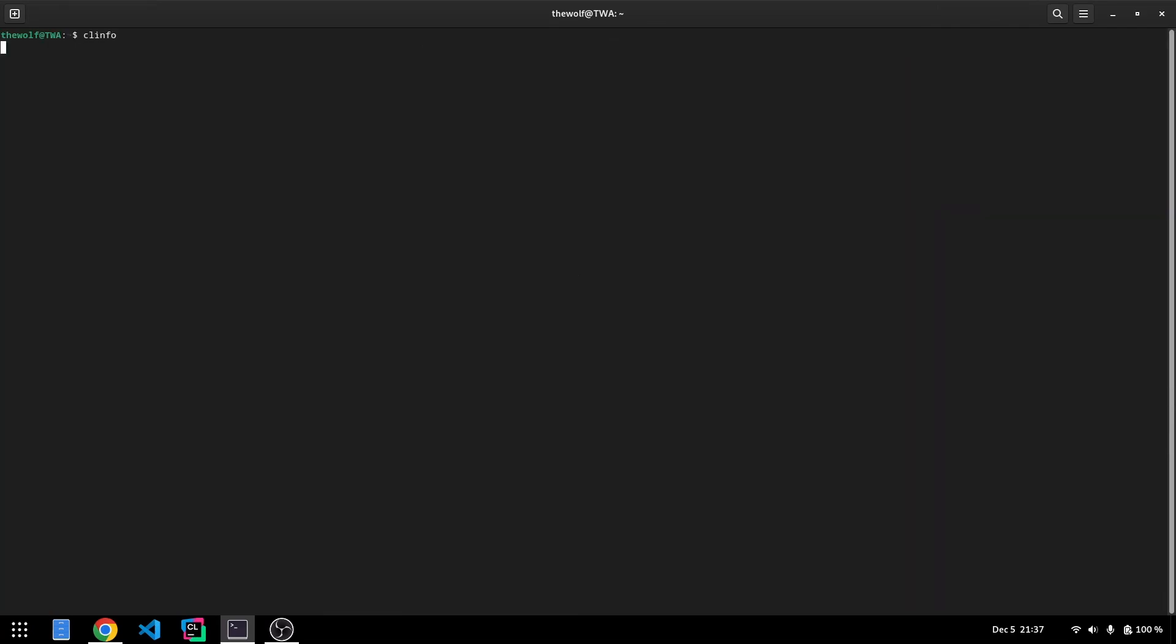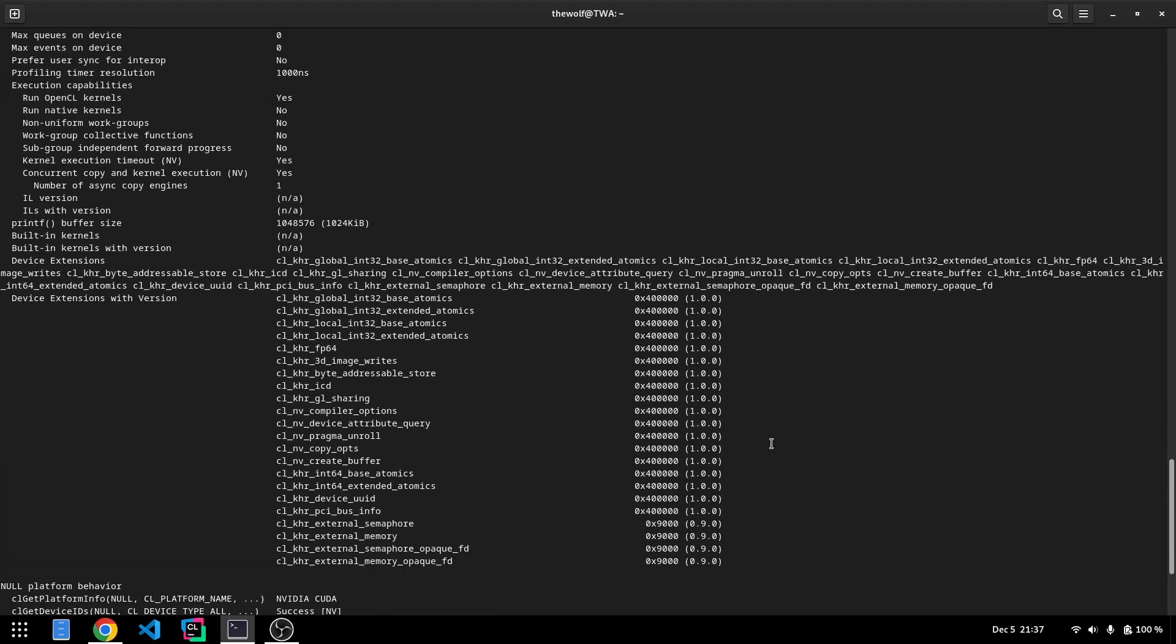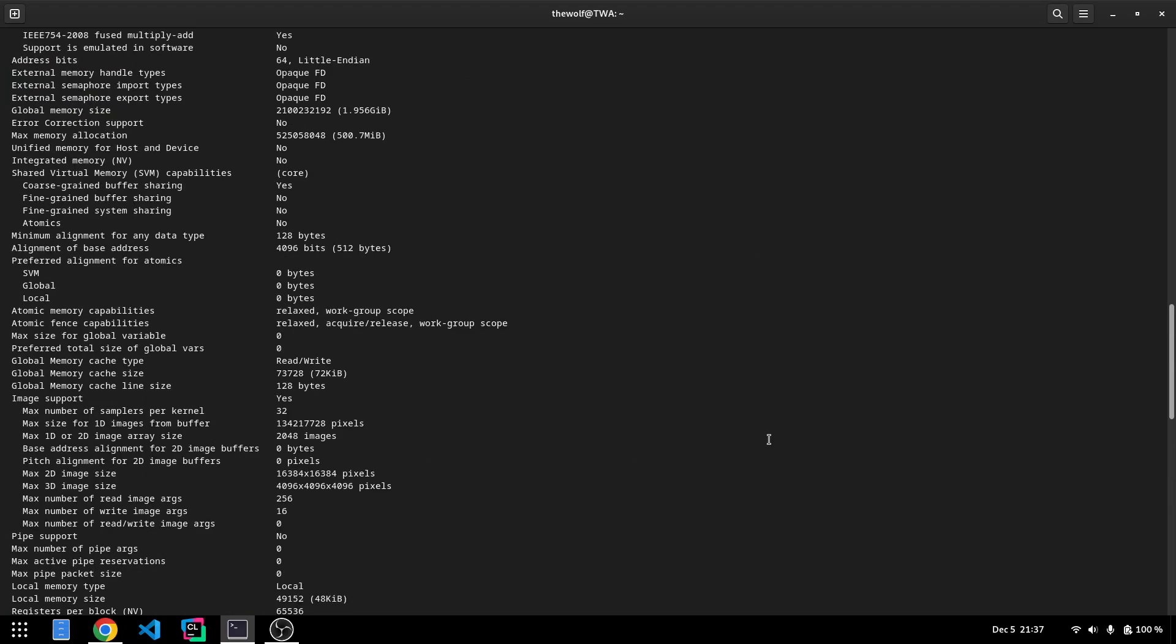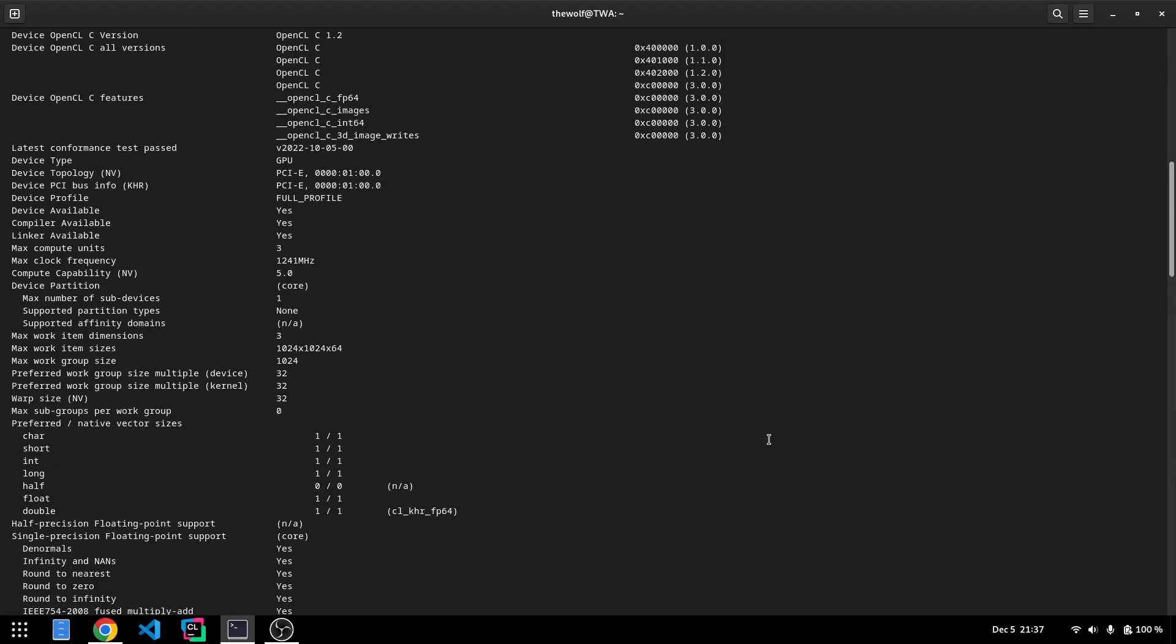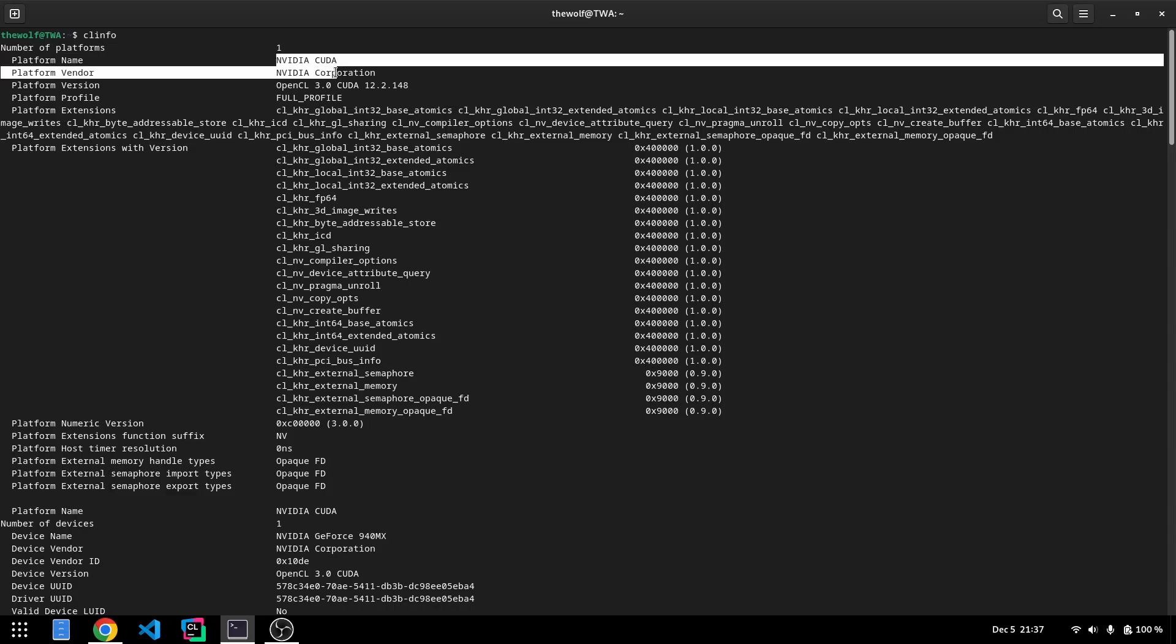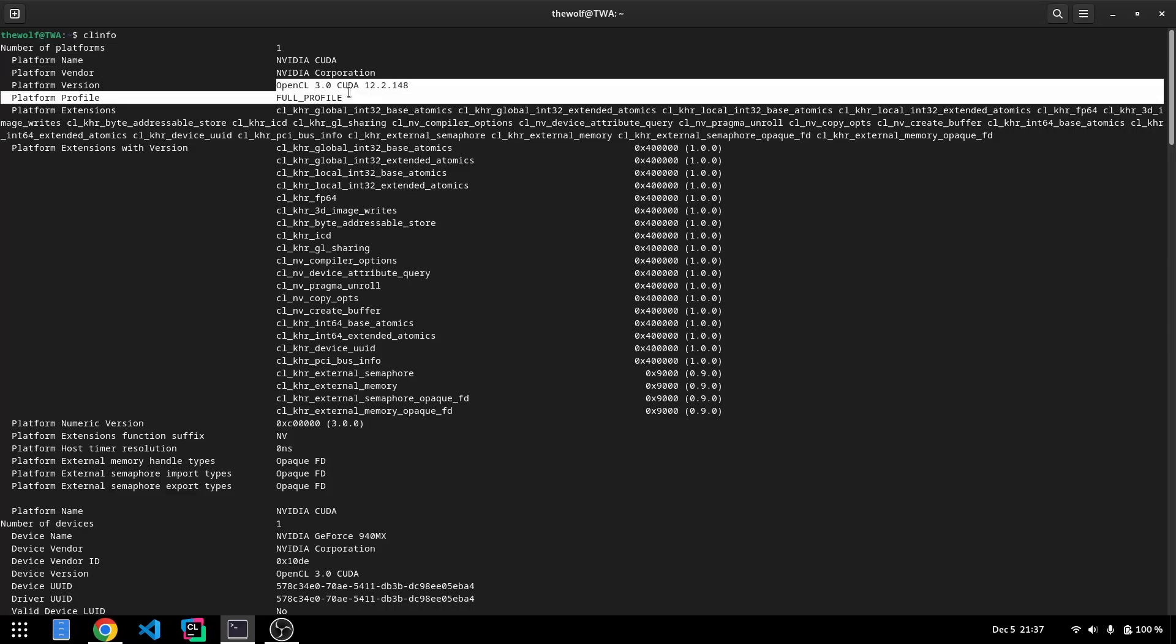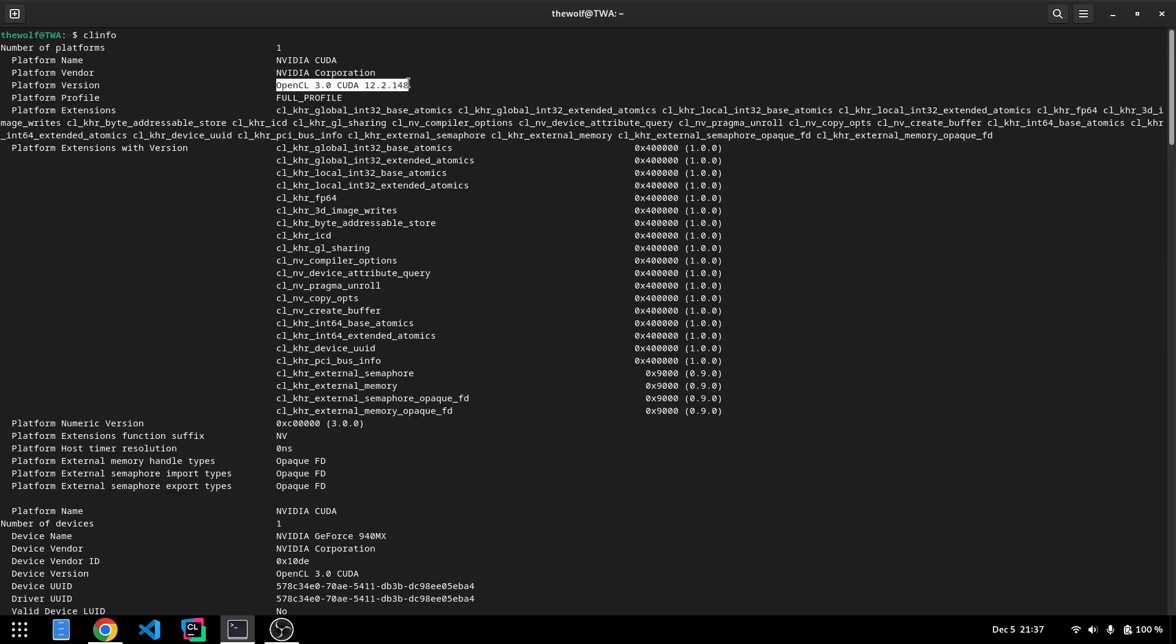Let's run CLinfo again. As you can see, CLinfo now prints a lot of information. This means the installation was successful. It prints details about the OpenCL implementation we just installed and the GPU on my notebook. Don't be misled by the label OpenCL 3.0 CUDA. We didn't install CUDA as part of this process. That's simply the name NVIDIA uses for their OpenCL implementation.